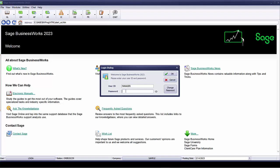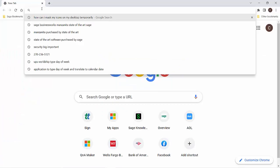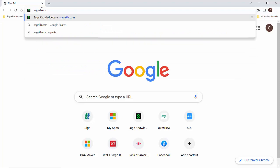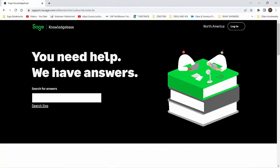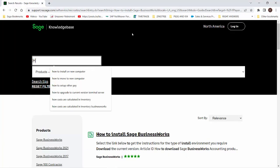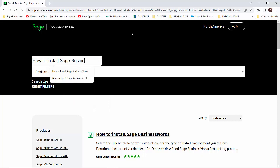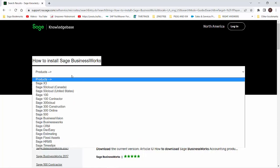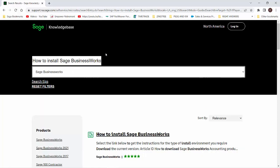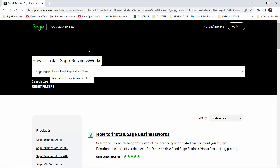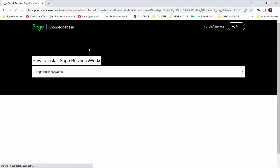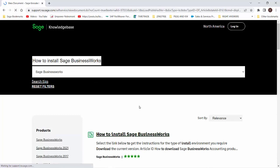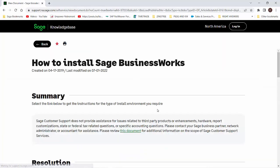Once you have turned on the Enhanced Passwords feature, each user will need to log in and create a new password that meets the complexity requirements. For installation instructions on upgrading or installing the Sage Business Works version 2023, visit us at SageKB.com. Search how to install Sage Business Works. For the product, select Sage Business Works and click Enter. It's going to come up with an article, which is a master article on how to install Sage Business Works.